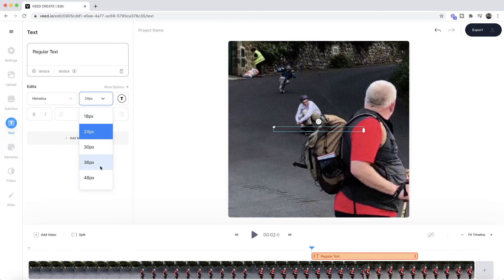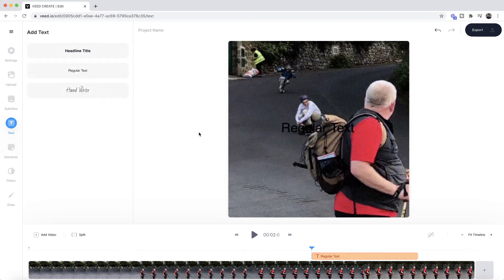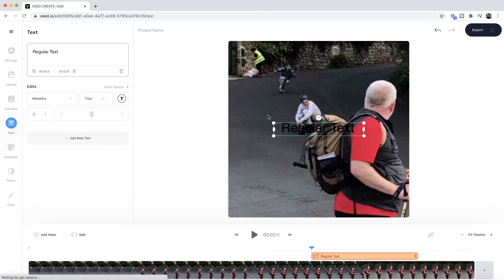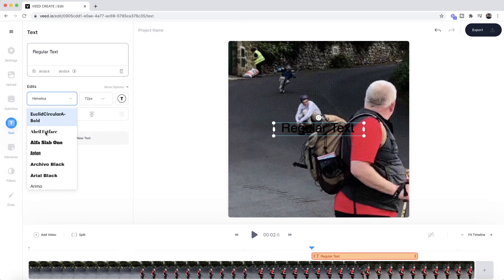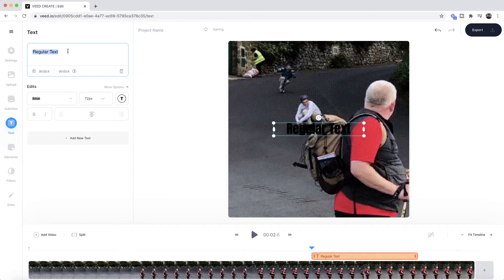The first thing I'm going to do is make it bigger, so I'm going to change it to 72 pixels, and then I might change the actual font. Let's just say to Anton, and then I want to change the actual content of my text.